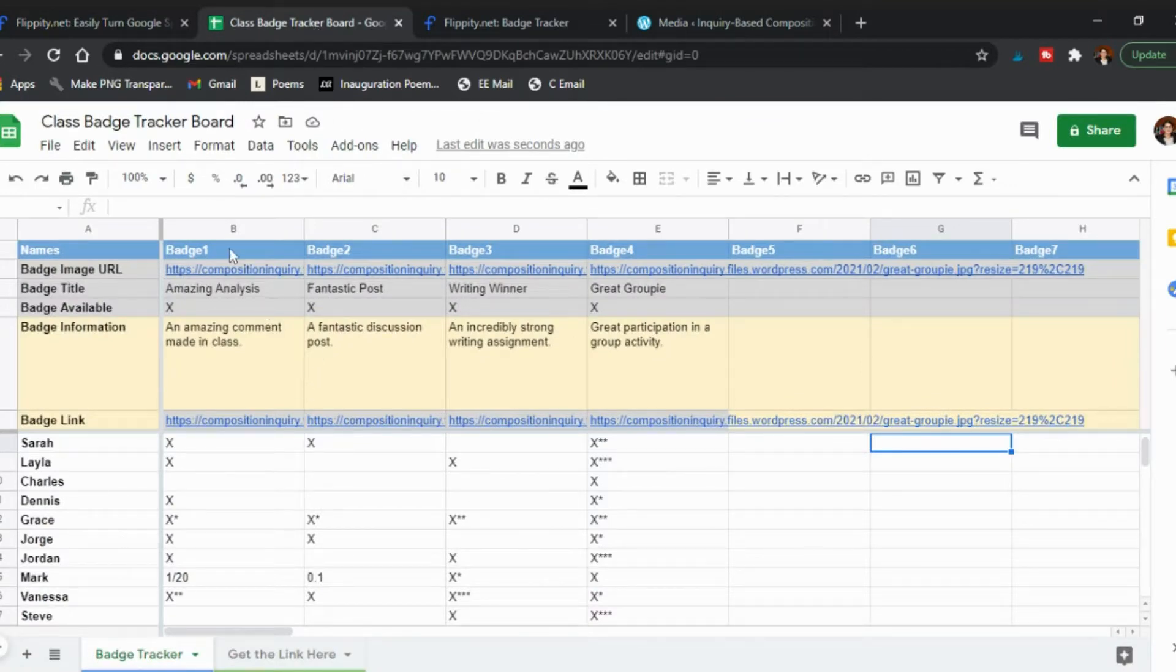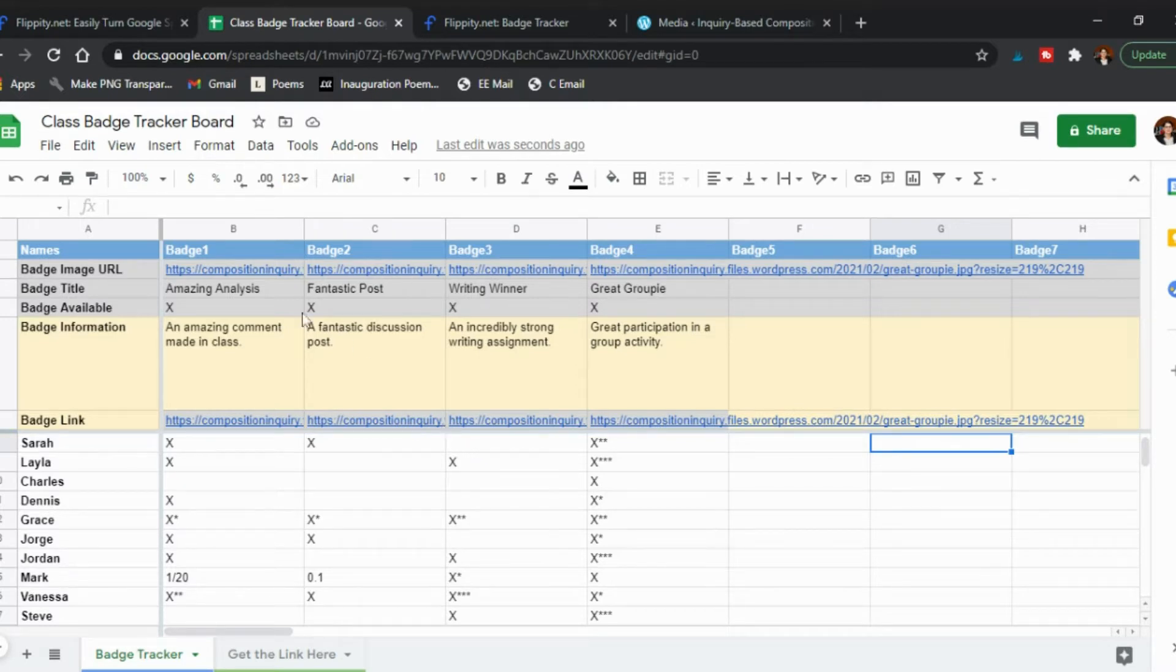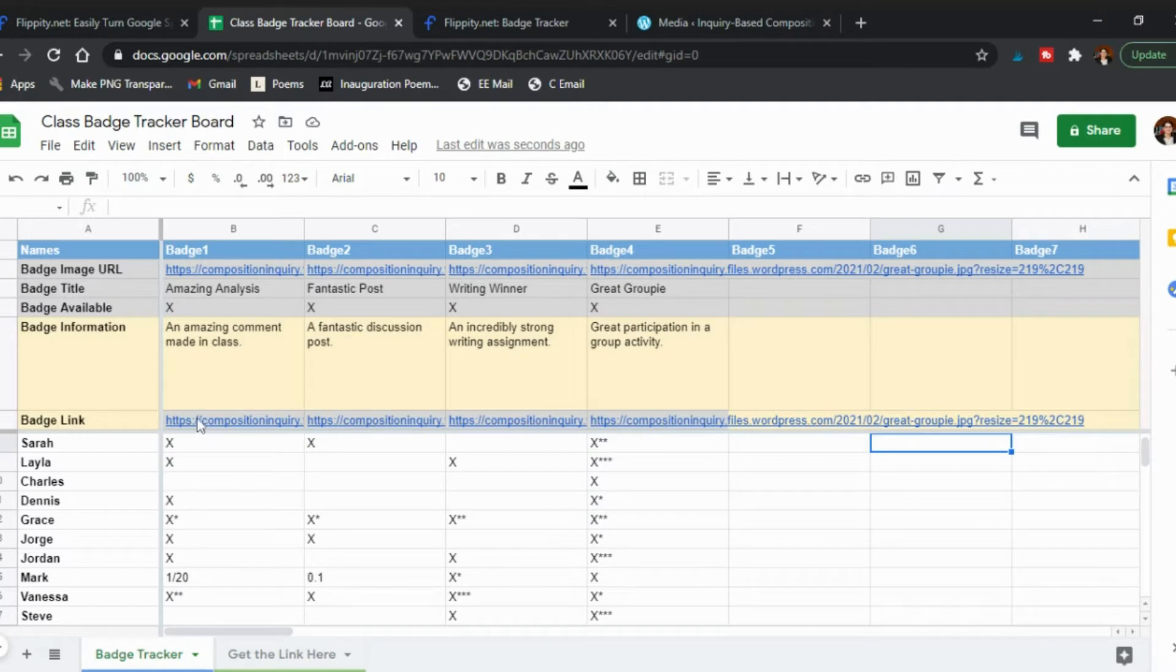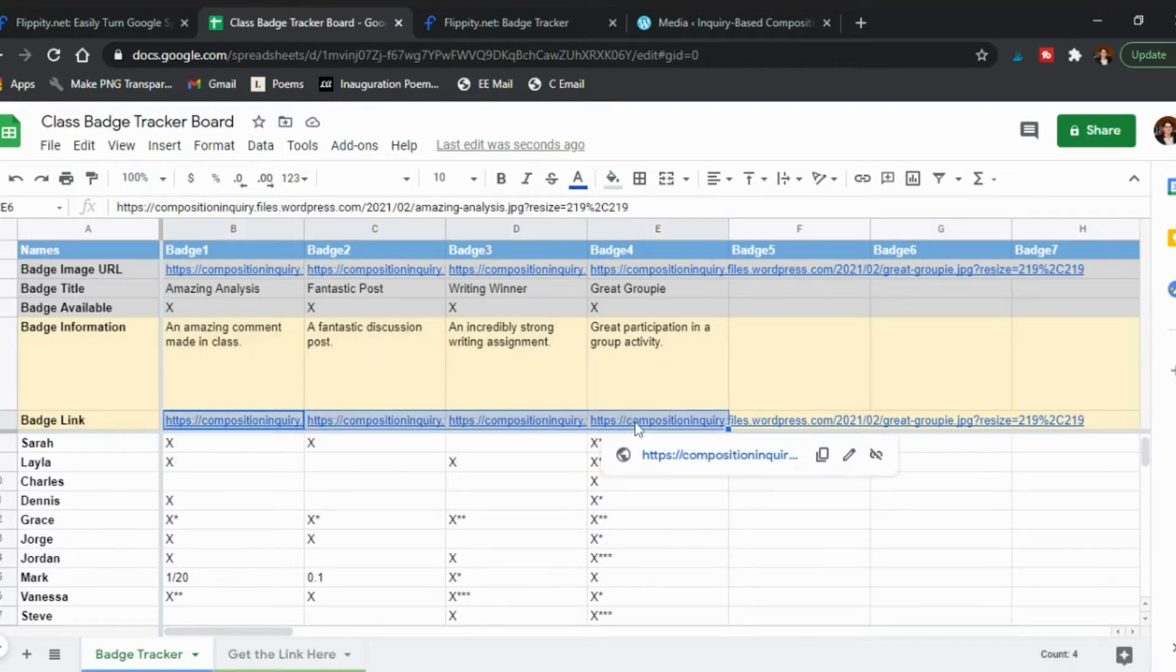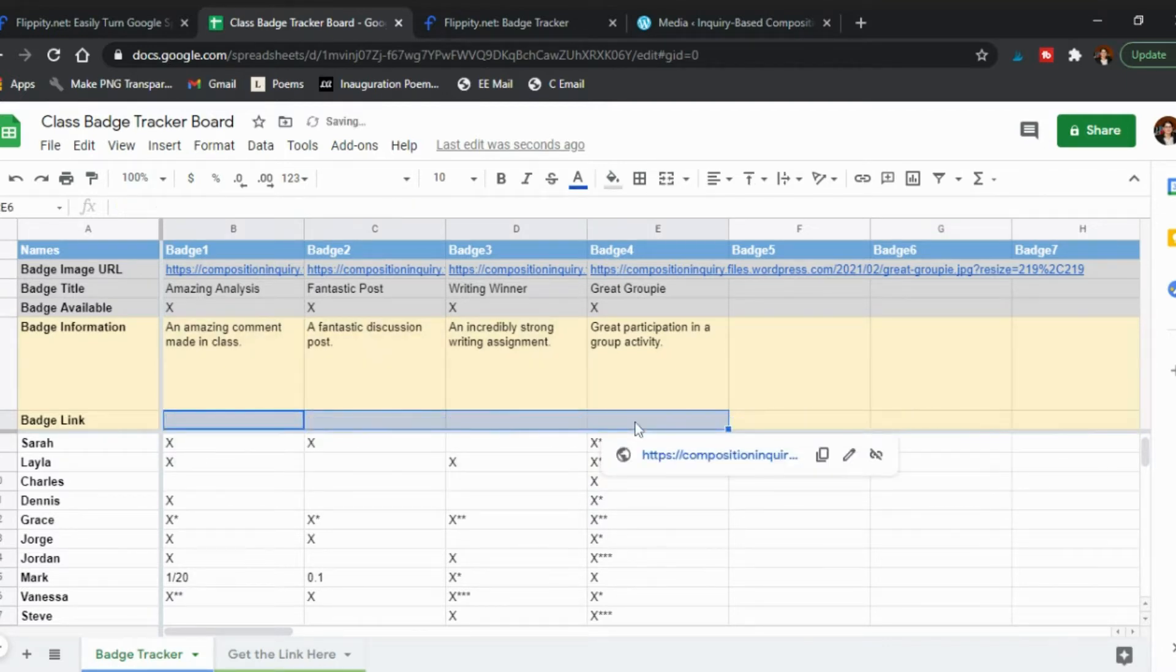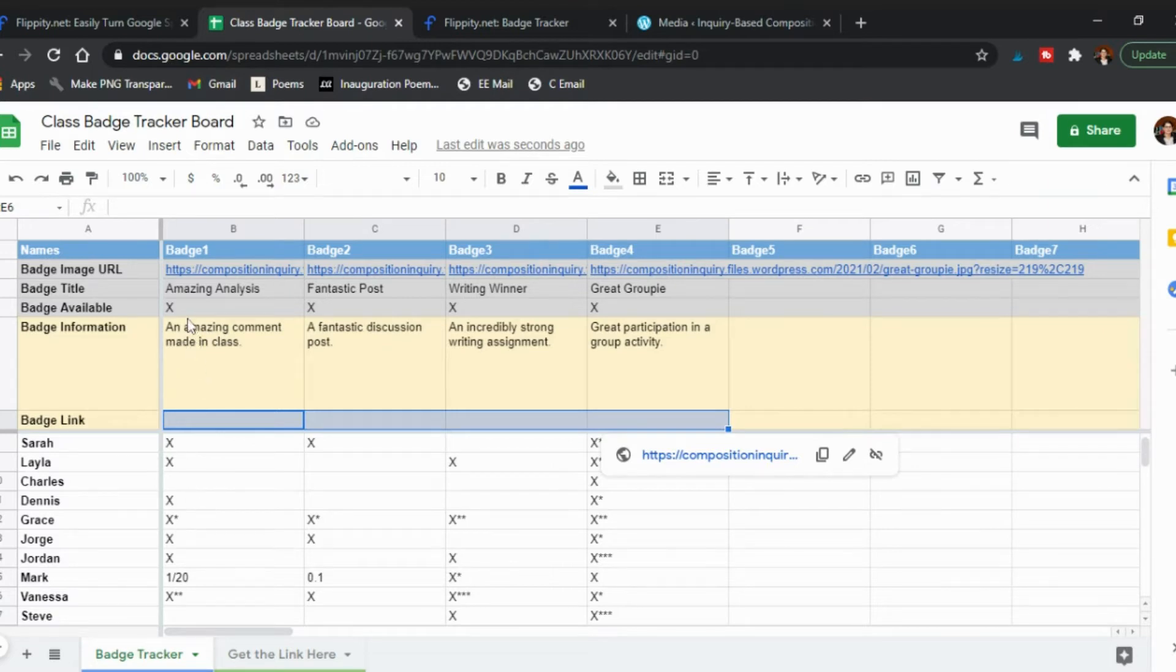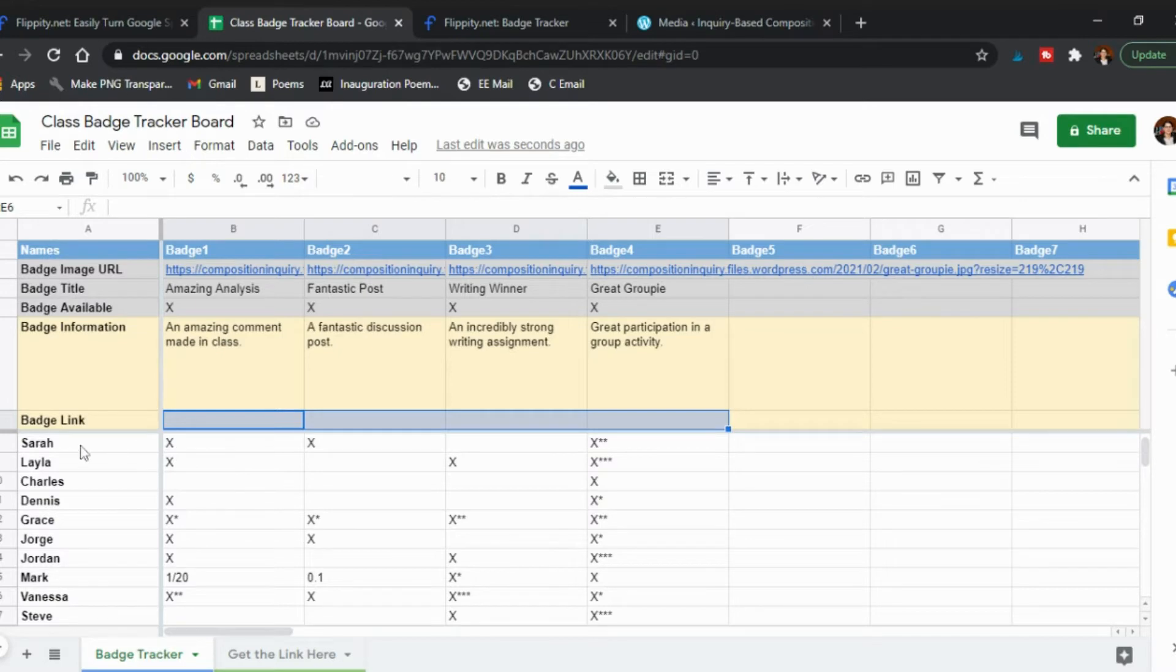This is what it looks like. I've done a little bit of editing on top to make it match the badges that I've created. You notice you have all the badges here and there's tons that you can create. There's the link to the images from my website. I have the name of the badge and the description of the badges.